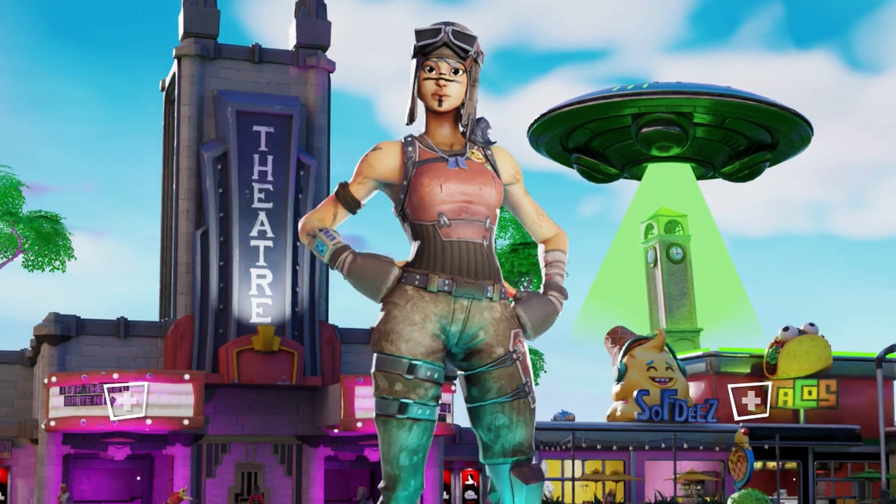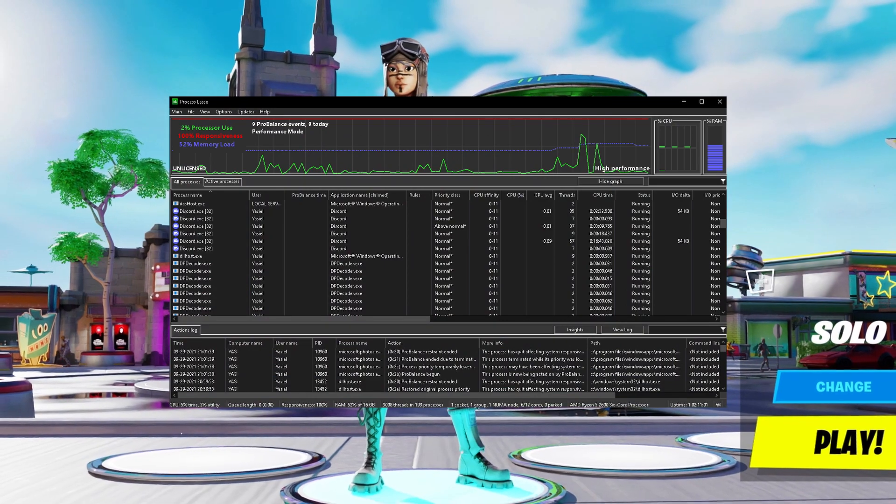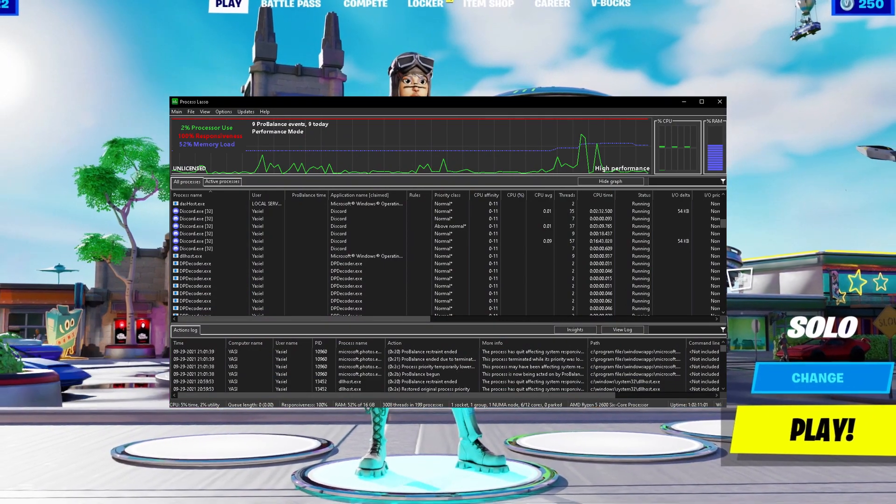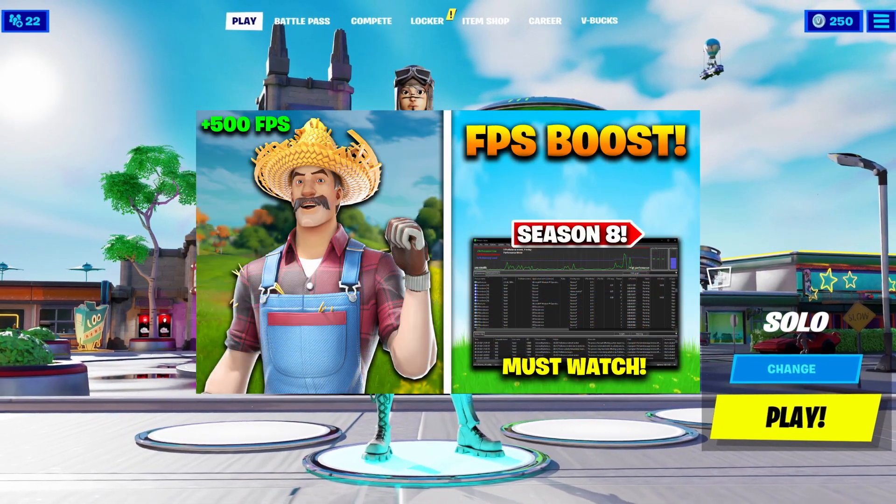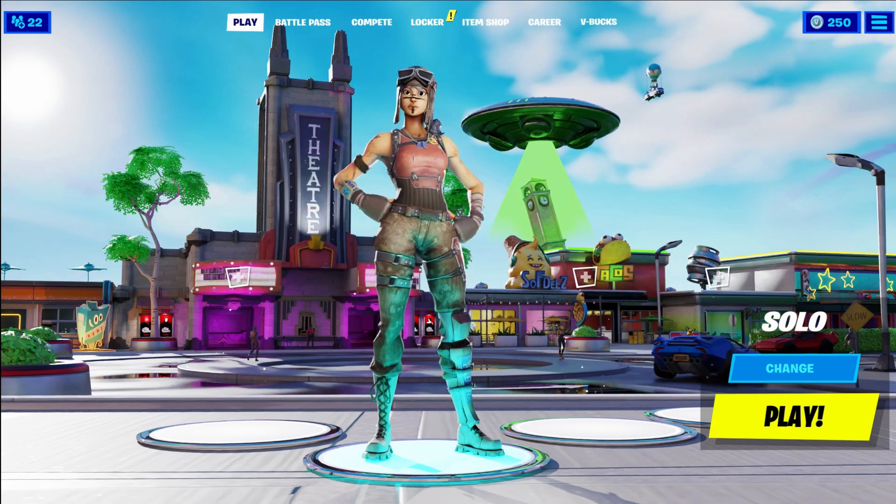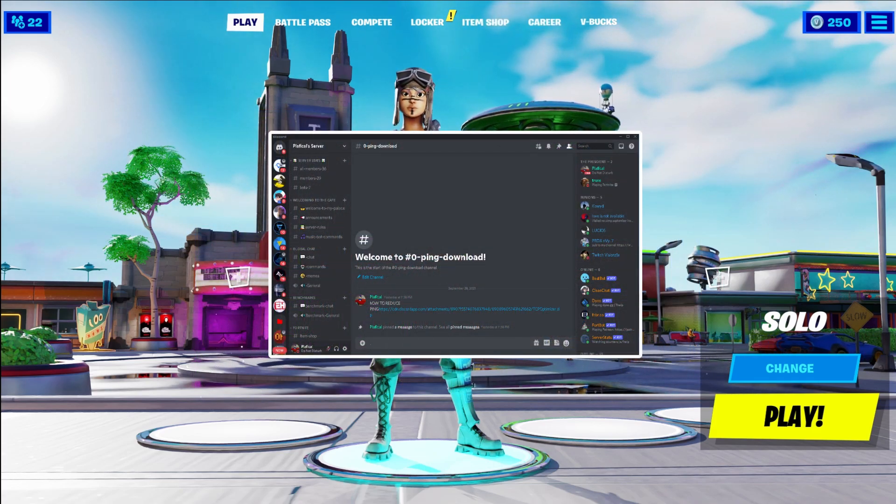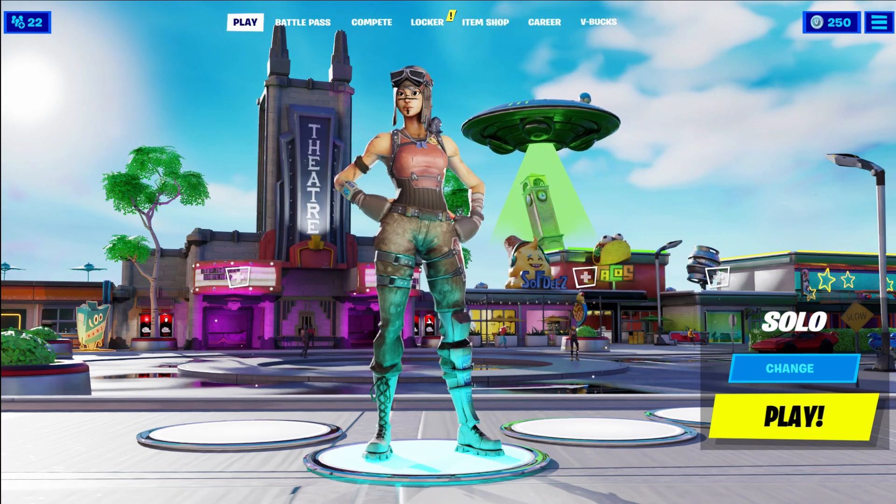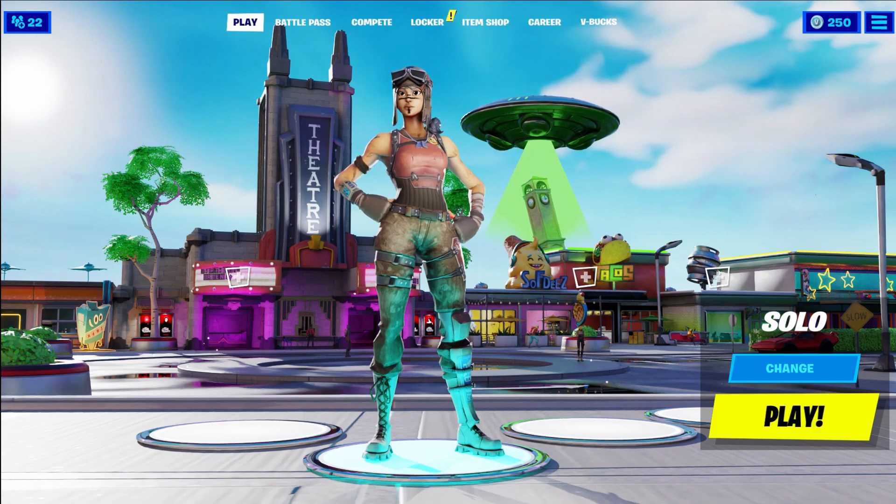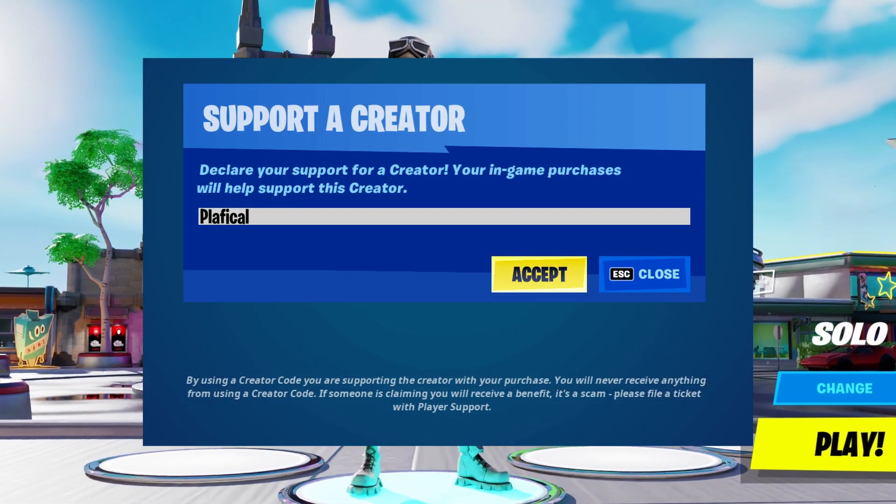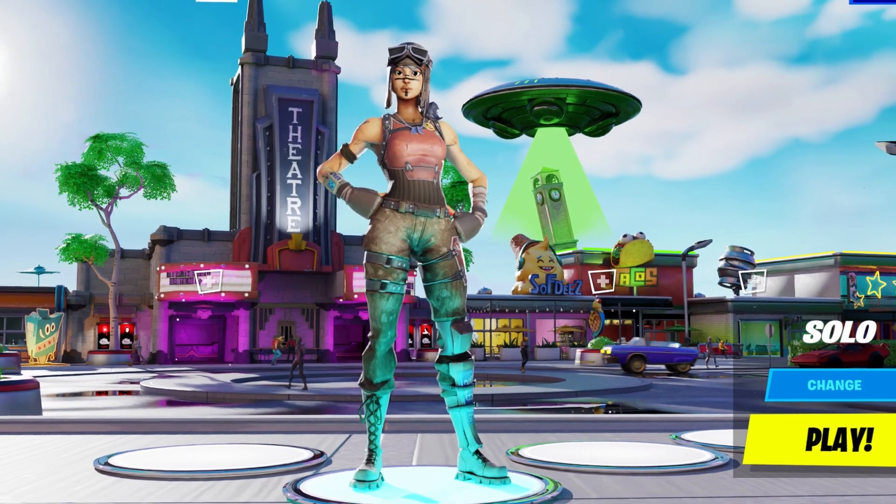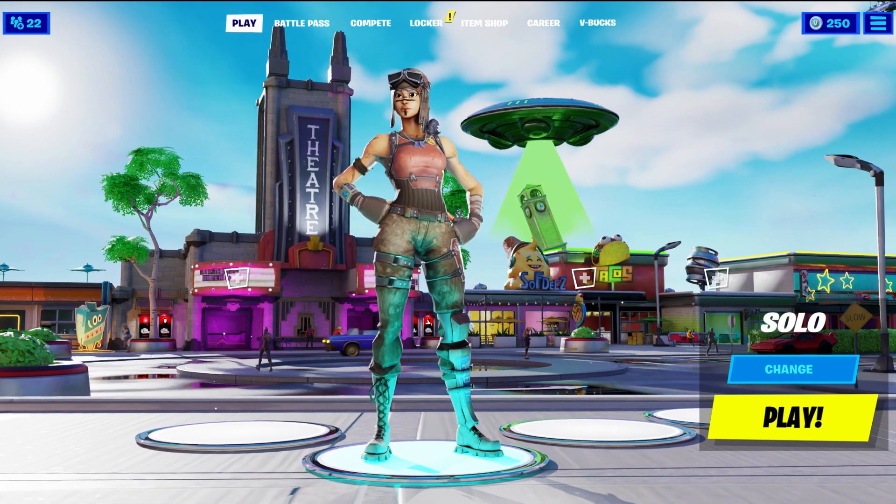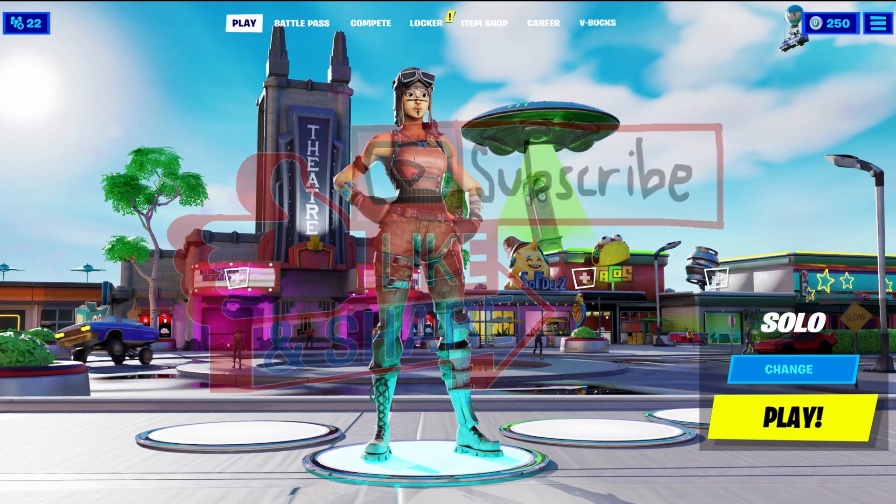Yo what's up guys, it's Platfocal here and in today's video I'm going to be showing you a new Windows tool so you can fully optimize your PC for gaming. This will give you a huge FPS boost. I'll be explaining the download process and showing you step by step every setting you need to put in. But before we get started, make sure to use code Platfocal in the item shop. I just got the code so I really appreciate if you could use it. Also don't forget to like and subscribe and now let's get into the video.